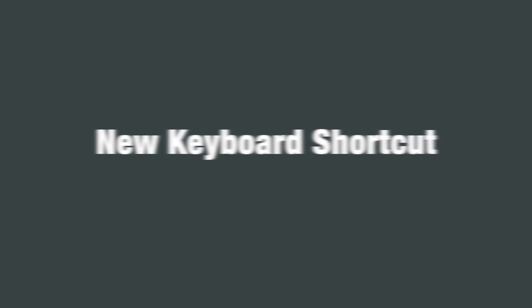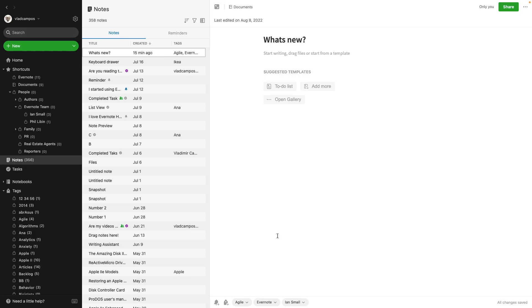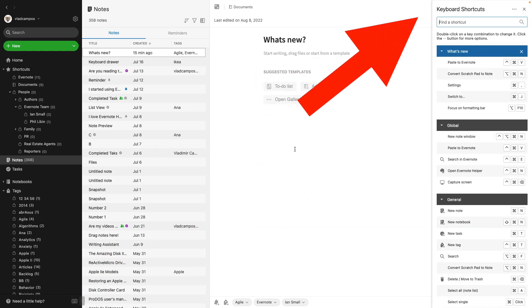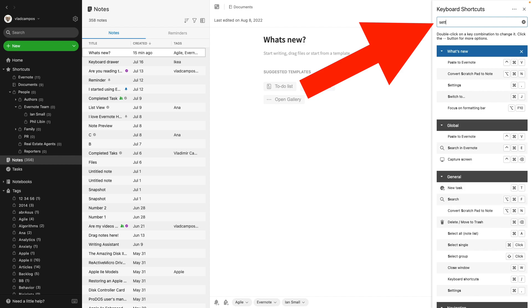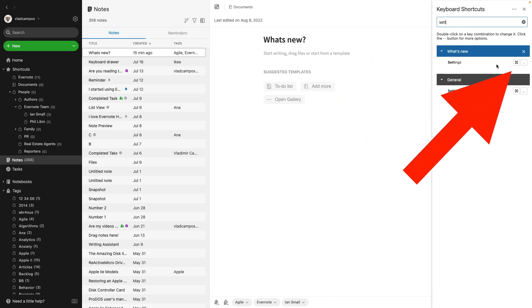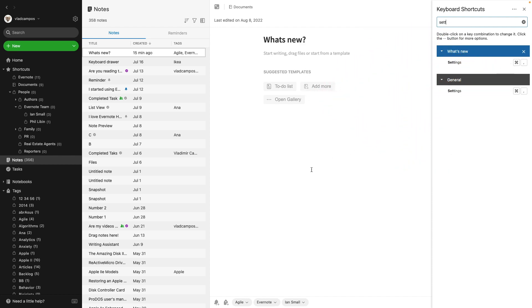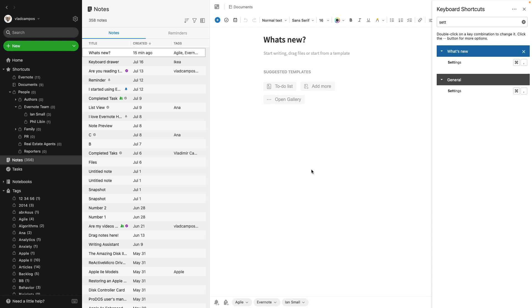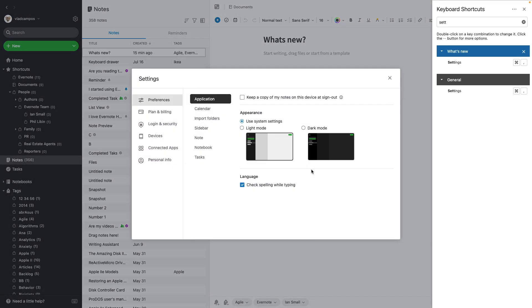There's a new keyboard shortcut to open the settings menu. The release note says it is the combination command plus on a Mac. That didn't work. So I went to the shortcuts here and typed settings. And from here we can see it's in fact command comma. If you are a Windows user and the key combination is not working, just do what I did. Click the keyboard and check what it is.